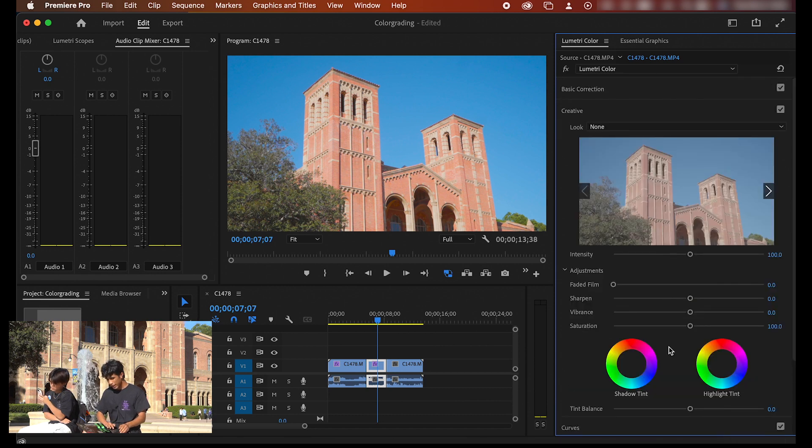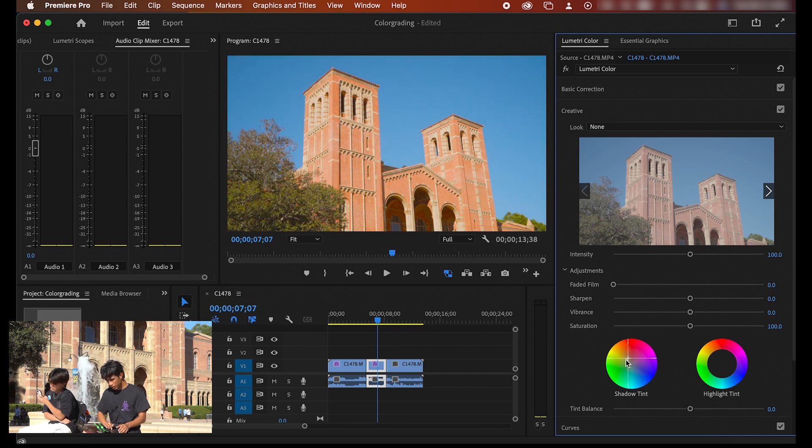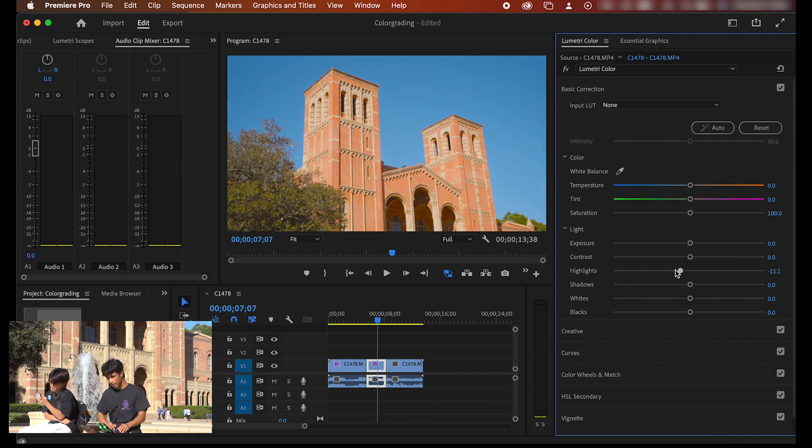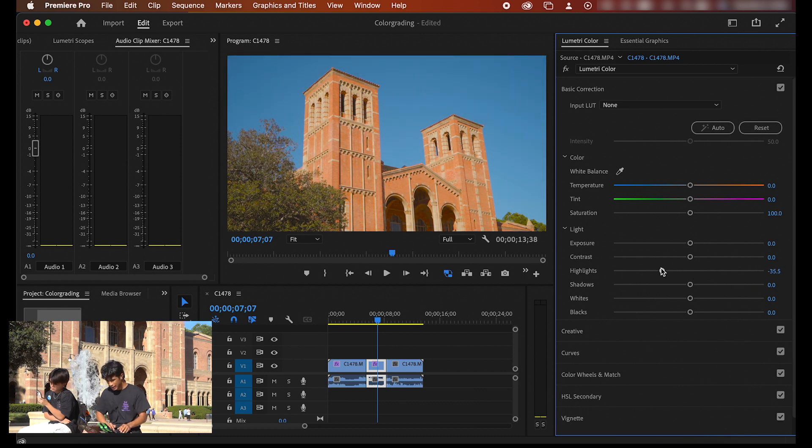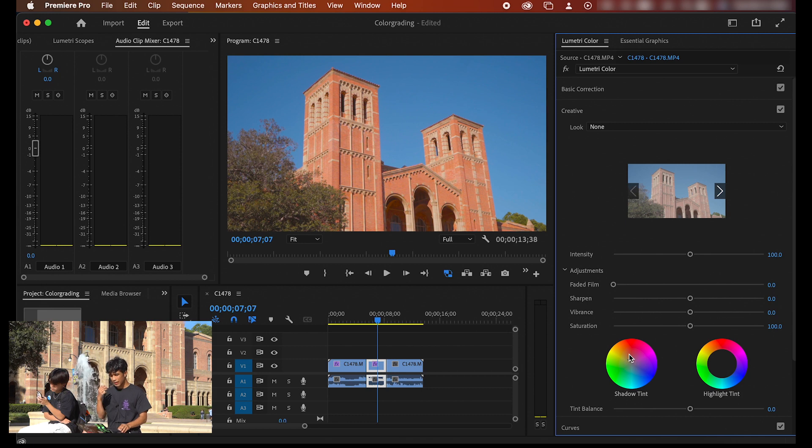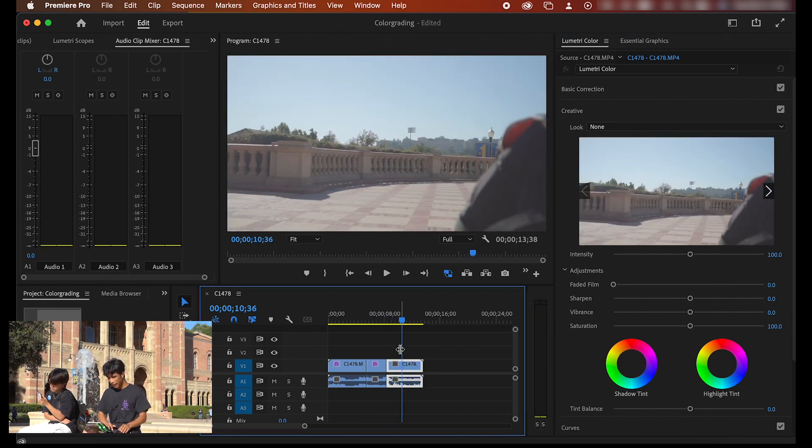I'm going to come right back here to my creative, go back to my shadow tint and just bump this shadow tint a little bit more to the orange side. Then lastly of course I'm going to come back here to my basic color correction and drop my highlights just a tad bit. And boom, already there off the bat we have a nice little orange and teal tint.